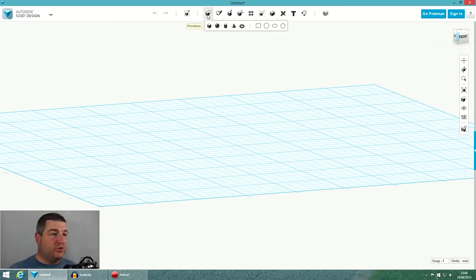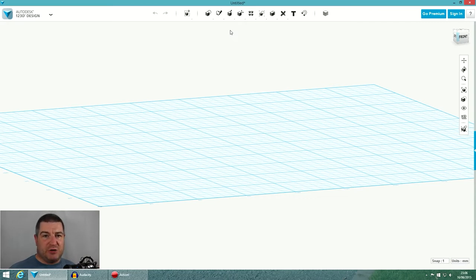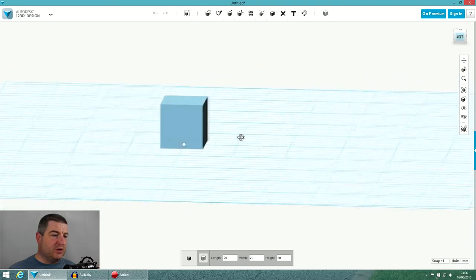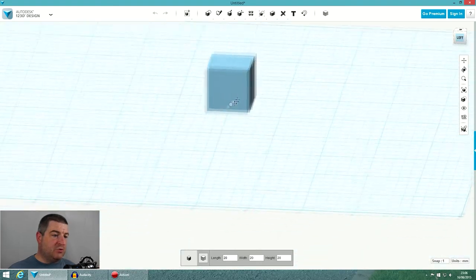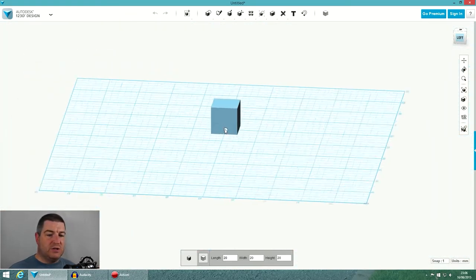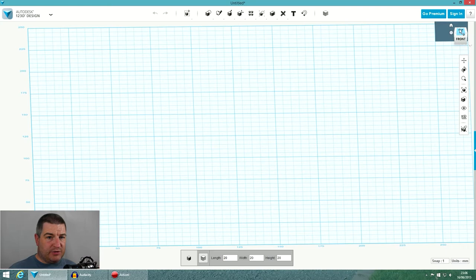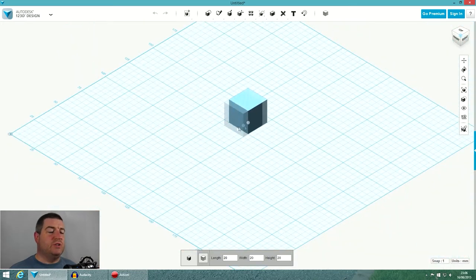We're only going to look at primitives — not sketches, not drawing tools, just primitive shapes. You've got a choice of five, and you can bring these in, stretch them, modify them, add them together, or subtract them from each other to make stuff. We're going to make a clapperboard, so I'll start with a box. Some controls: the right mouse button rotates the screen, the middle mouse button pans, and scrolling the wheel zooms.